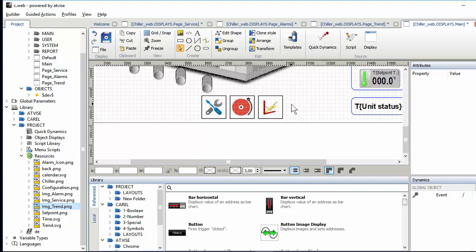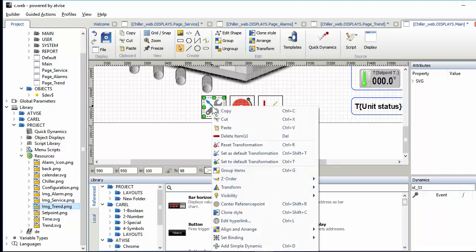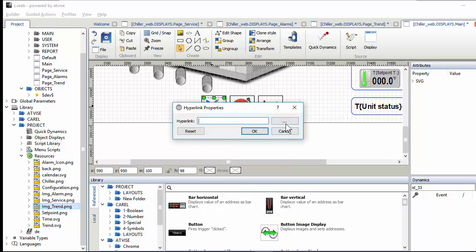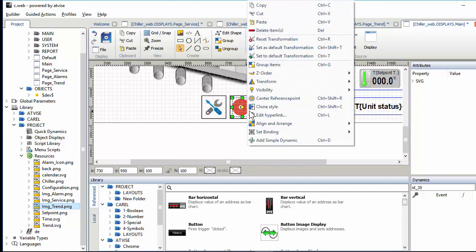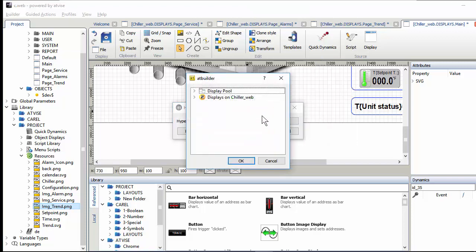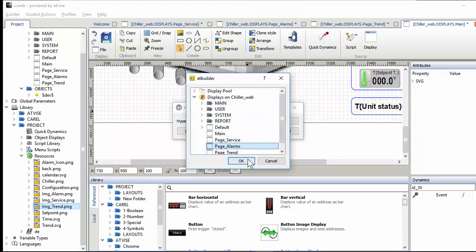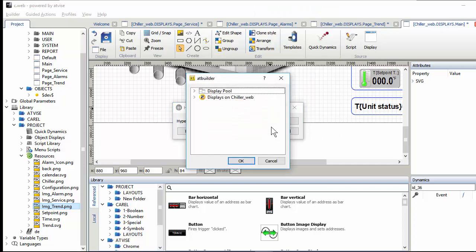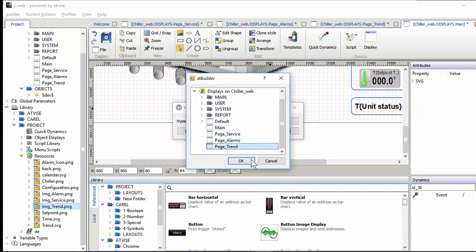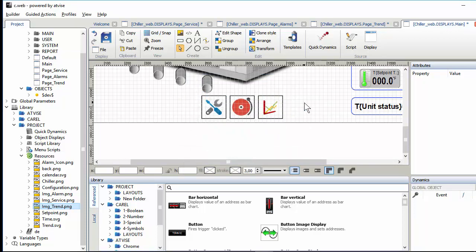Now we have to open the child display. I will use this feature: right-click, edit hyperlink, and select the display. The first is service, the second hyperlink is alarms, and the third is trend. This covers entering into the three child pages.